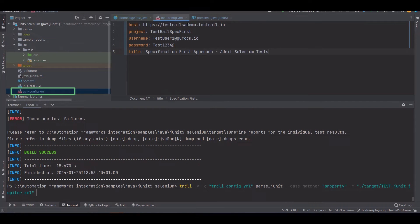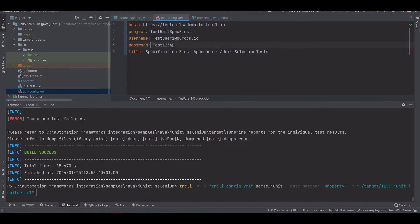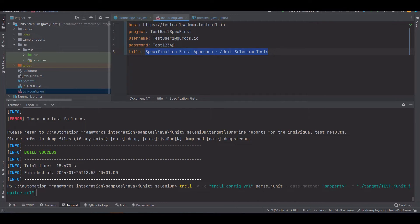Let's check it out. You can see all the required configurations here. The hostname, the project name, the credentials to authenticate in the TestRail instance, and the title of the automated test run. The CLI will upload the test results according to this configuration.